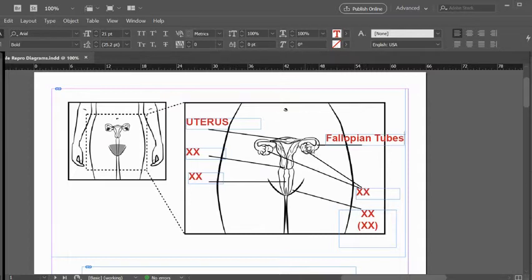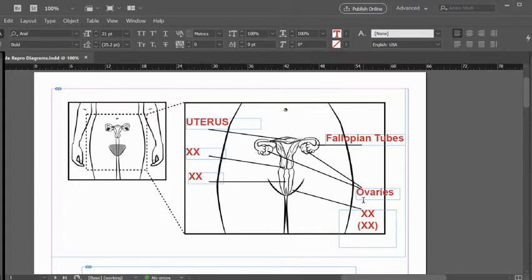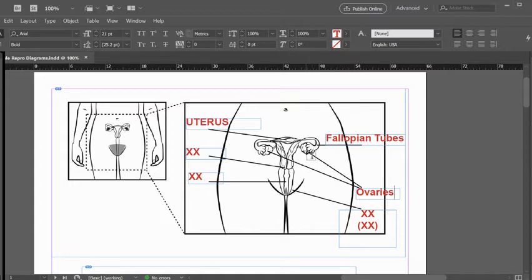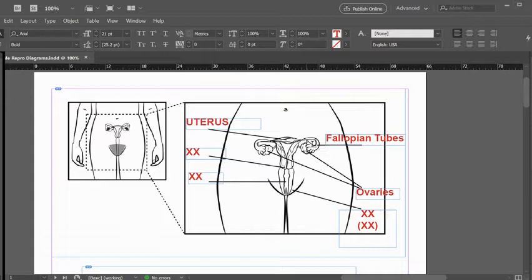Right by this, we see the ovary, which of course is where the eggs are produced. Women are born with all the ovaries they will ever have in a premature state, and then each month typically one comes to maturity, is released from the ovary, gets into the fallopian tube, travels through the fallopian tube, and makes its way to the uterus.